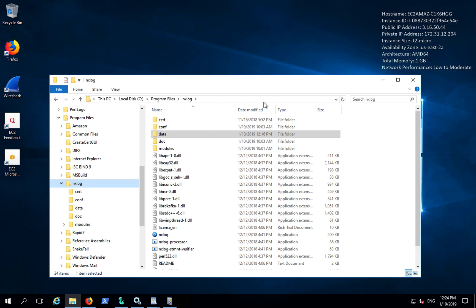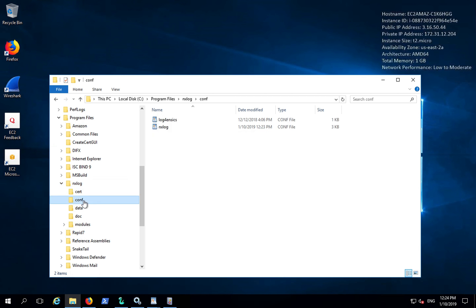In this example, we have the latest NXLog Enterprise Edition installed.